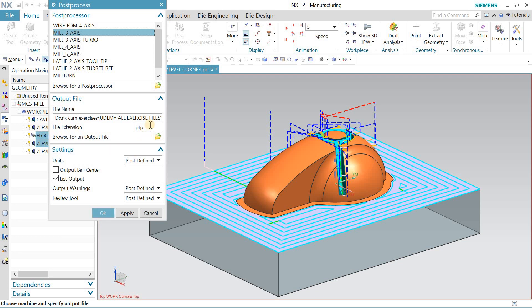And here, file extension - it depends, sometimes .NC. The manufacturer will provide this extension file to you for your machine. And I'll just hit OK.